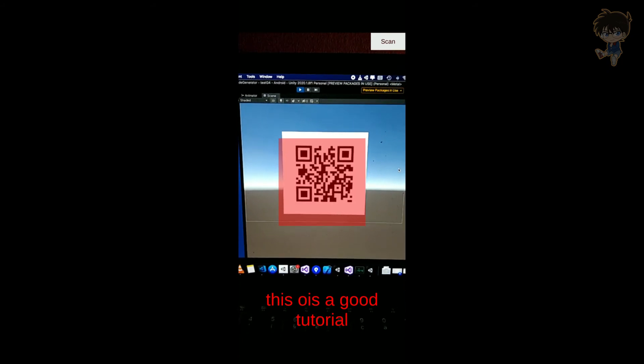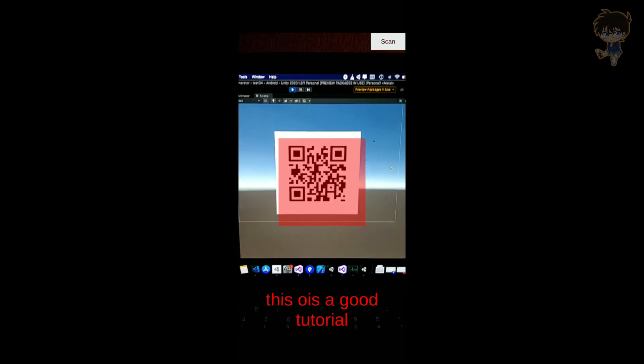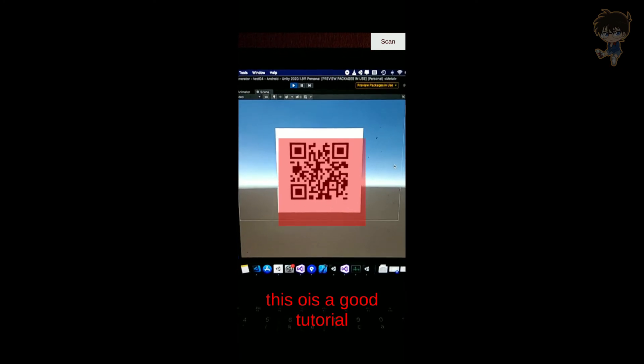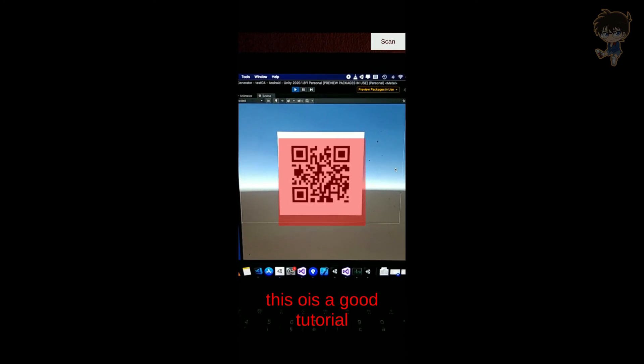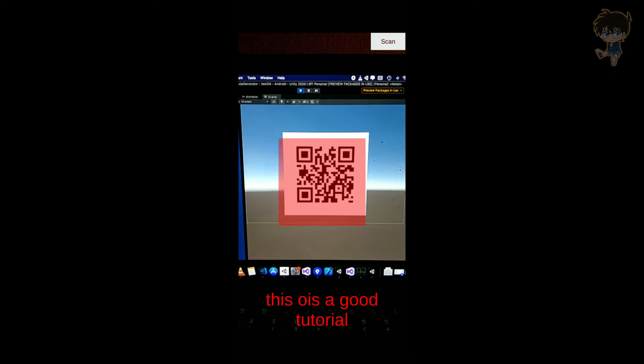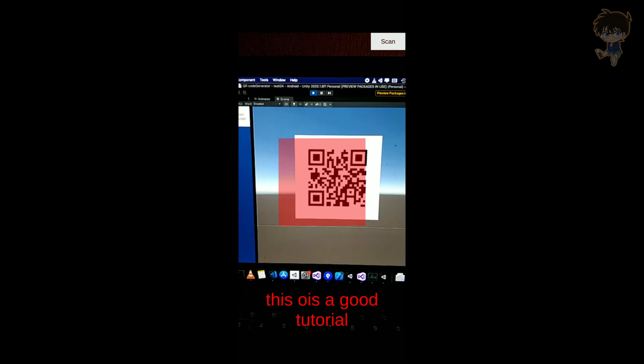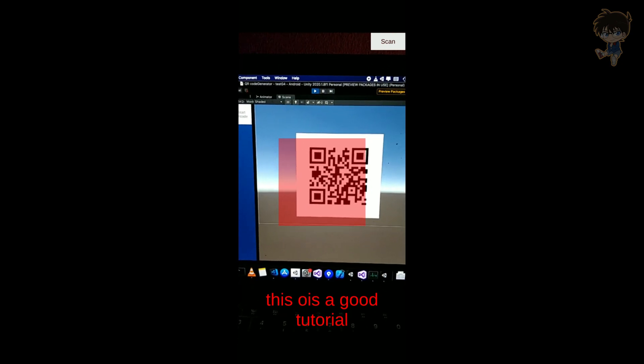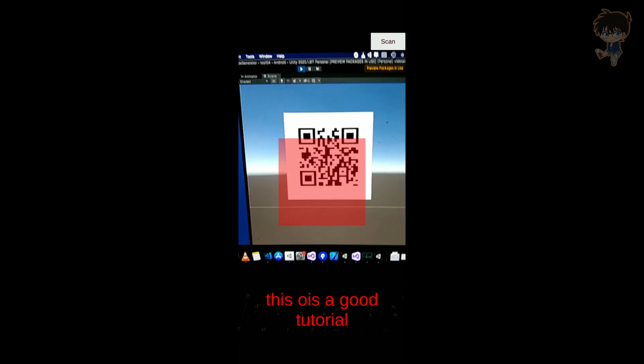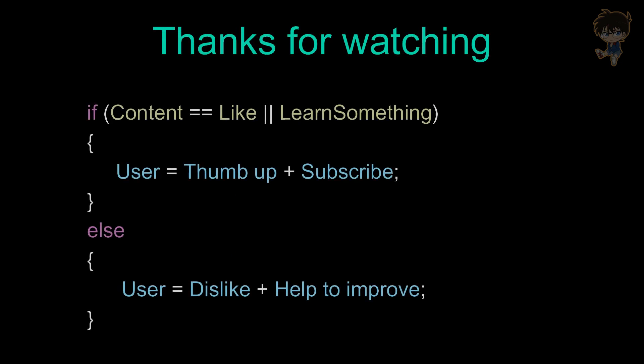Hope you enjoy the video and hope you learn something. And voila, that will be the end of this tutorial about the scanner QR code. Thank you for watching. So if content equals like or user learned something equals true, user should thumb up plus subscribe. Else user should dislike but help me to improve. Thank you and I catch you guys next time.